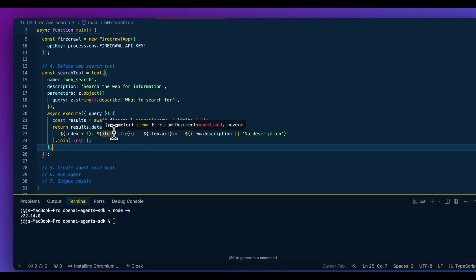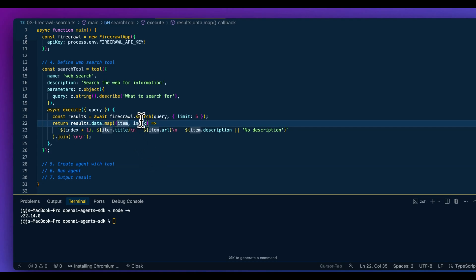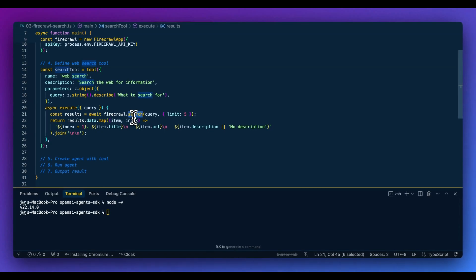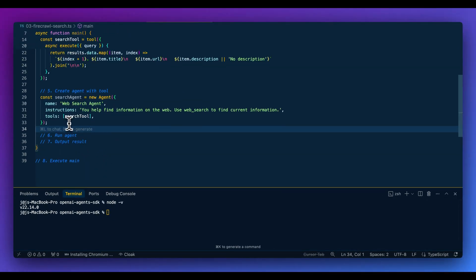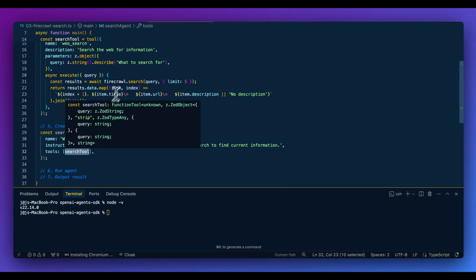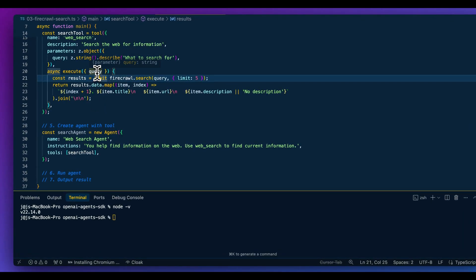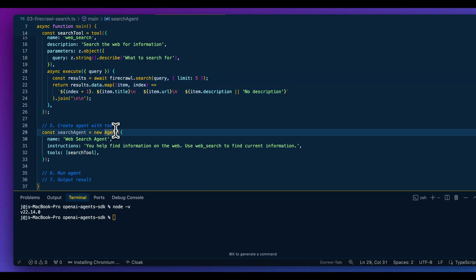From there, we can define a web search tool — similar to the weather tool, but in this case we say it searches the web for information. It takes in a query of what to search for. Within the function, we leverage the FireCrawl search method, which returns the title, URL, and description of each page. We can even pass in a parameter to get the full scraped markdown contents. We create the agent, equip it with the tool, and when a web-search-related query comes in, it extracts the query from the prompt and passes it to get results.